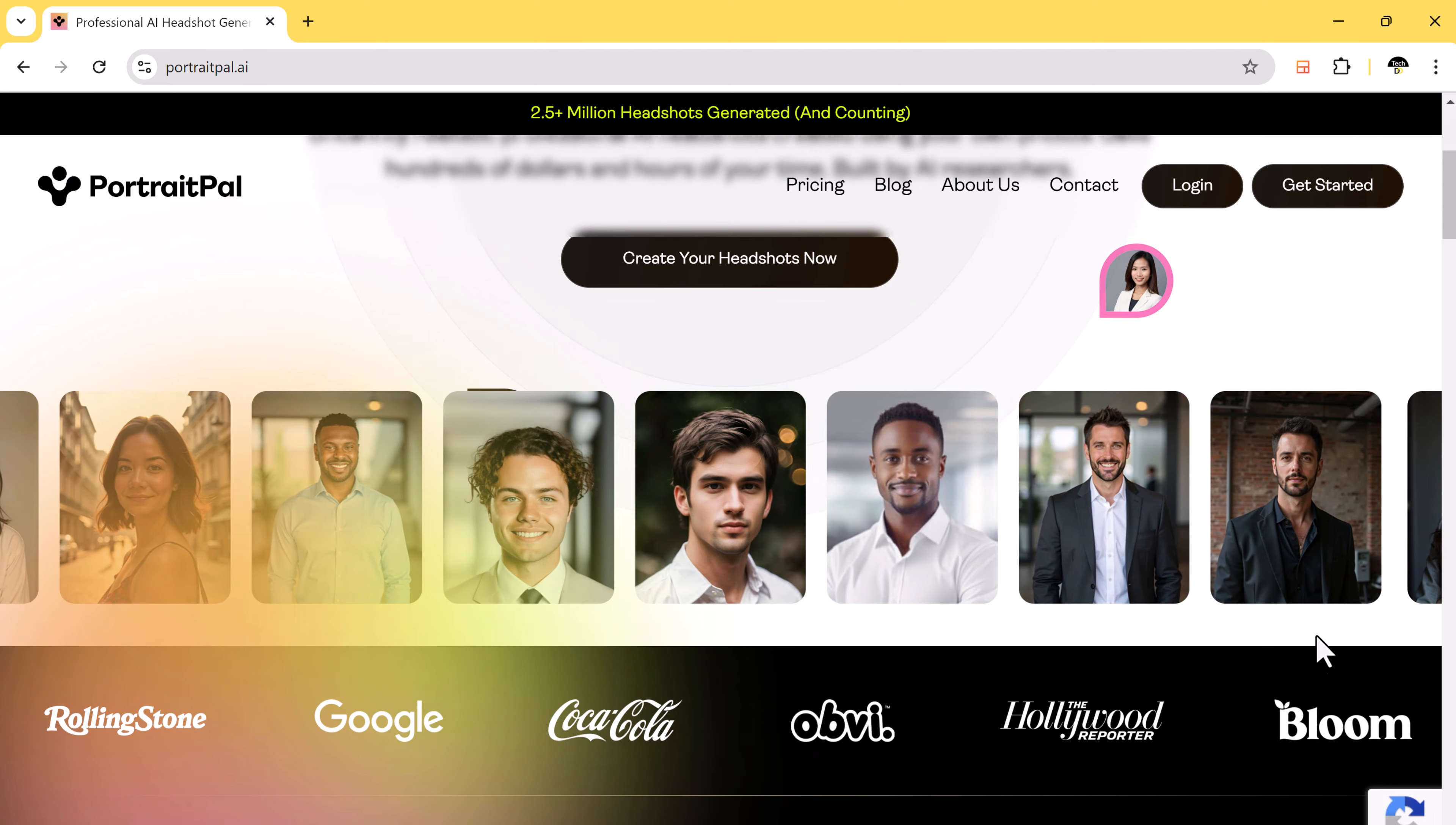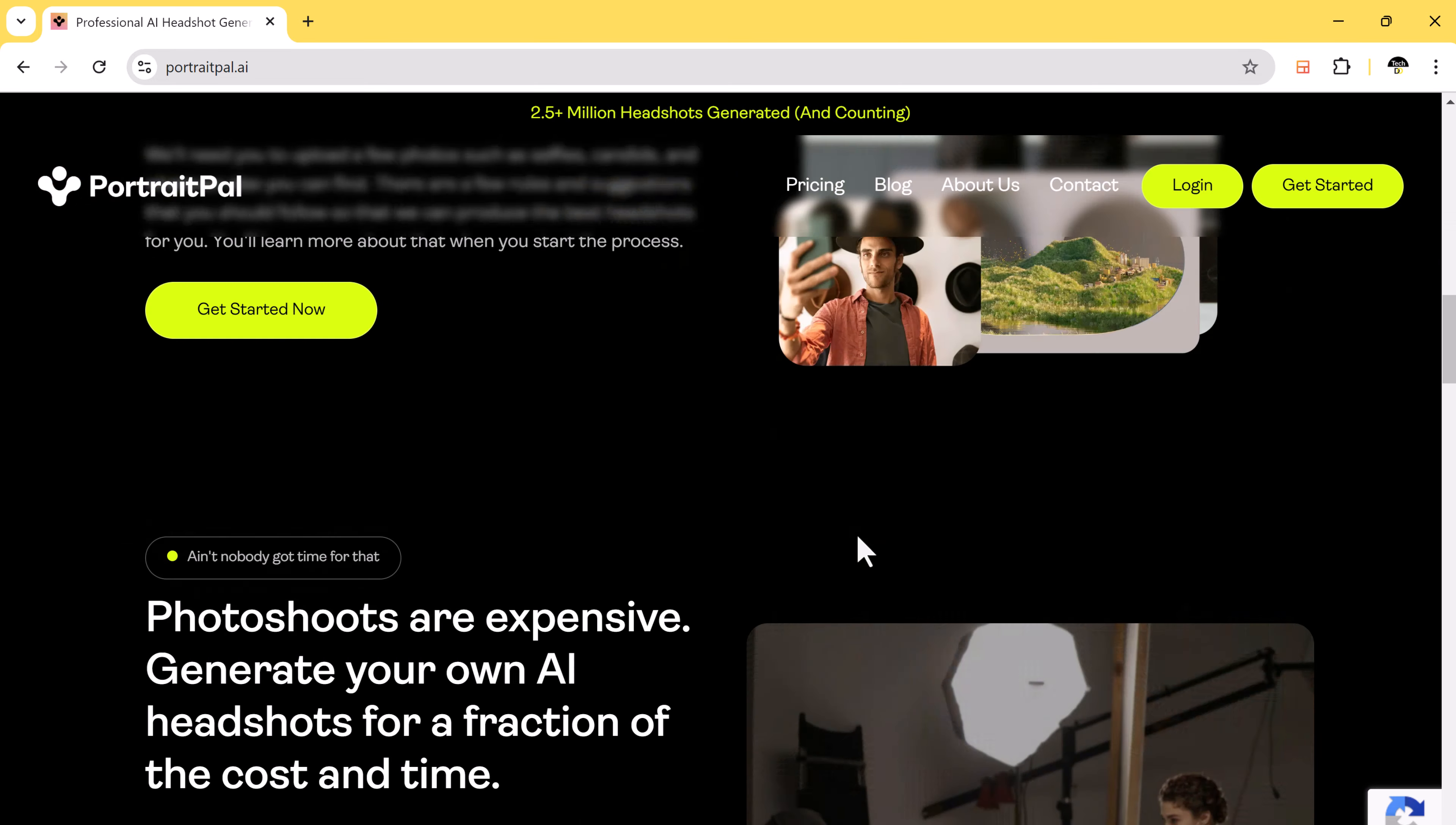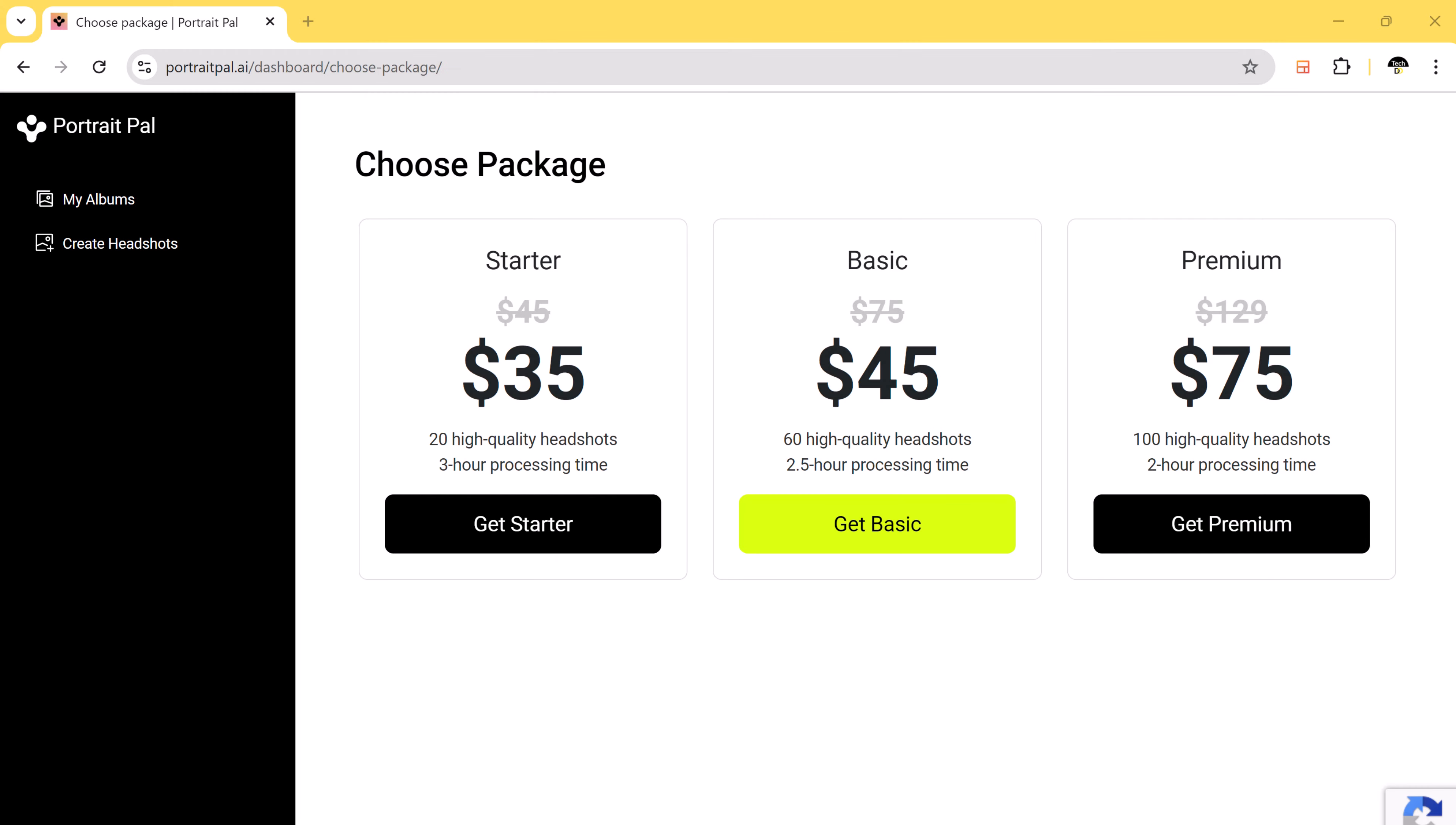First, go to the Portrait Pal website. Once you are there, click on create your headshot now and sign up for an account. After signing up, you can immediately start creating your AI-generated headshots.